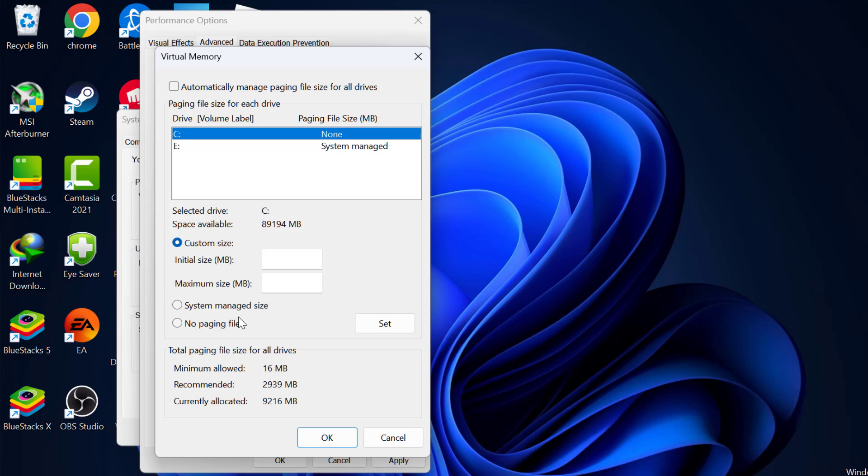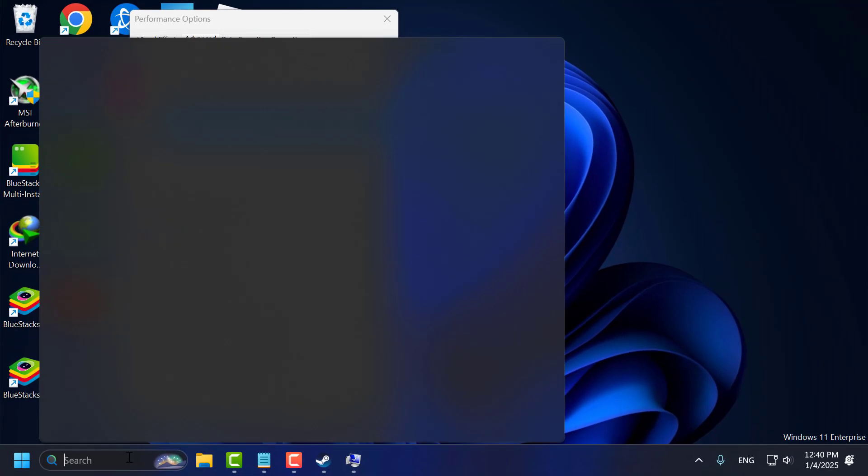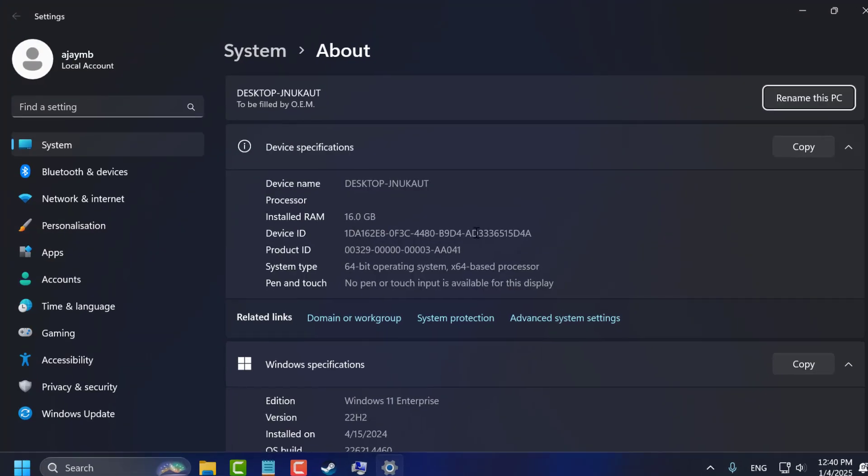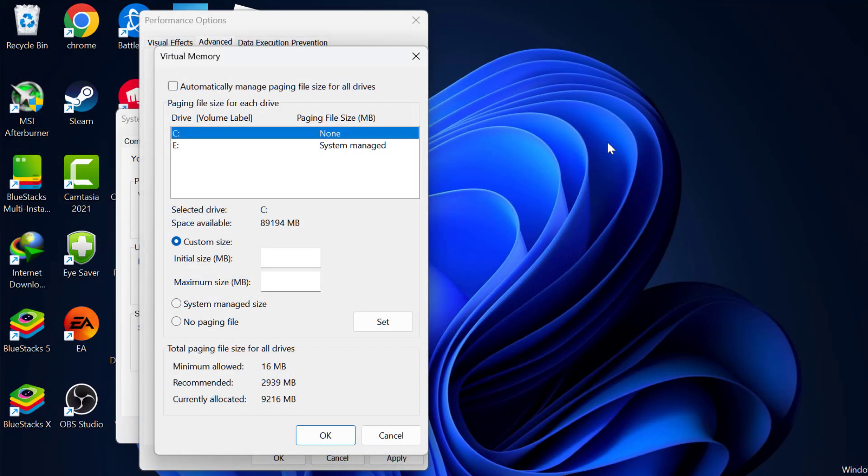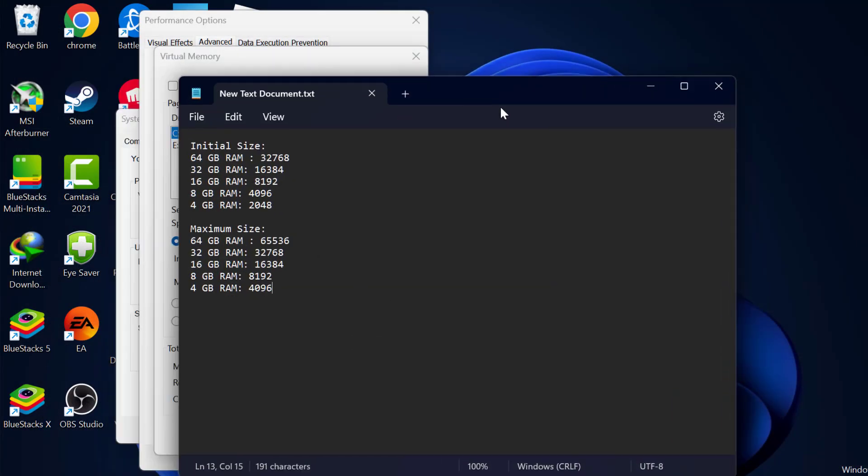Now you just need to find out how much RAM is installed on your PC. To know that go to search menu and type about your PC. Click on open it. In here you can see how much RAM is installed on your PC. In my case 16GB RAM. After knowing that just close it off here.